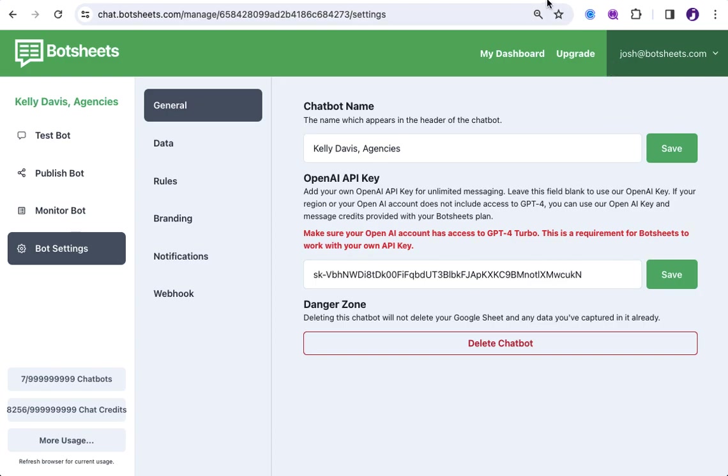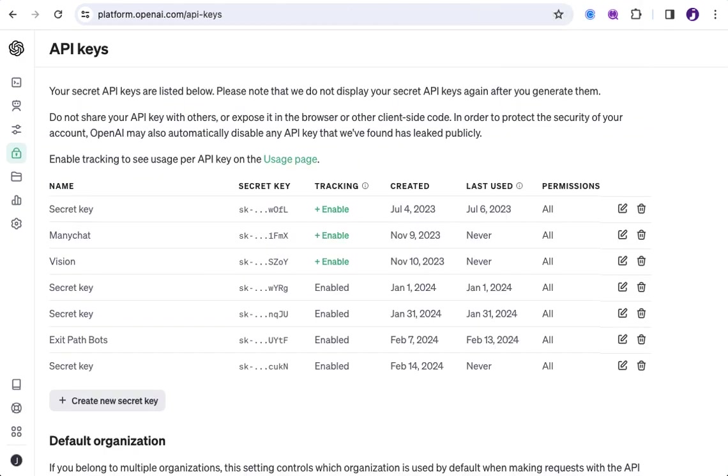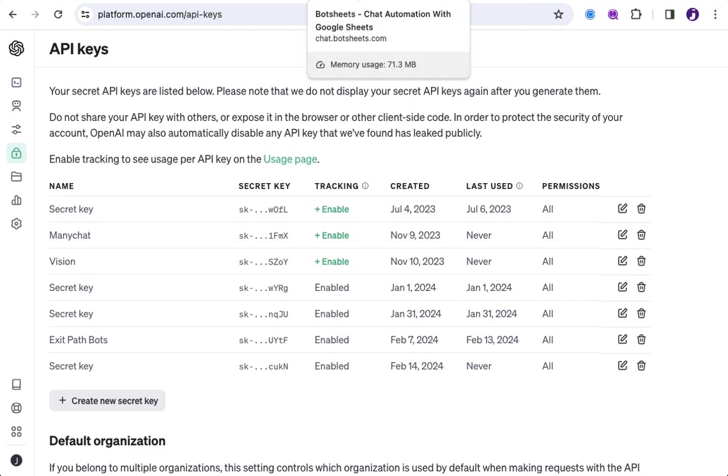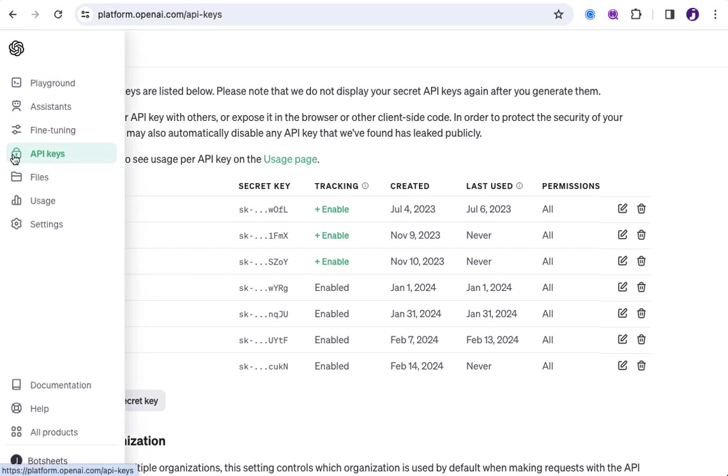And then, from then on, any costs around messaging isn't going to be using our key or our credits. It's going to be using your OpenAI account. Or at least the OpenAI, the key associated with a particular OpenAI account that was provided.